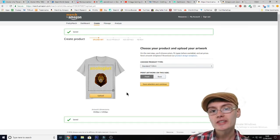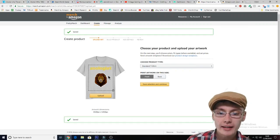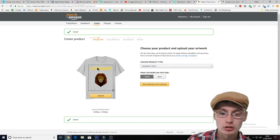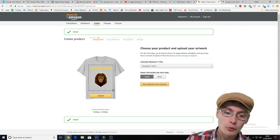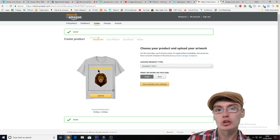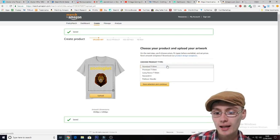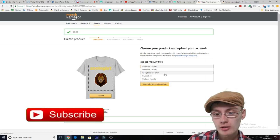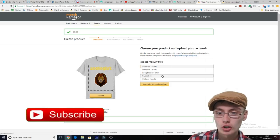As you can see, the design is now uploaded and obviously it doesn't look very good on this colour of shirt, but don't worry about that — we're going to be changing the colour in a minute. So we want to just choose the product type. I'm just going to go with a standard t-shirt. You can do premium t-shirt, long sleeve, sweatshirt, or pullover hoodie.